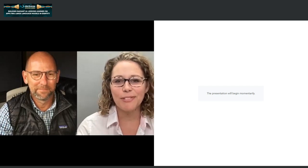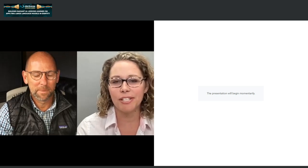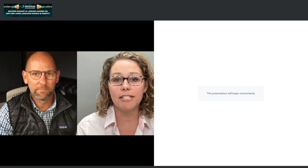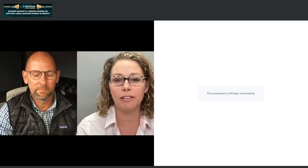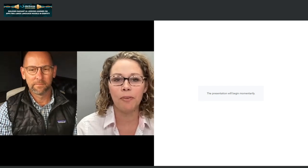Hi, thanks for standing by and welcome to today's presentation, Building Radiant AI: lessons learned on applying large language models and identity.